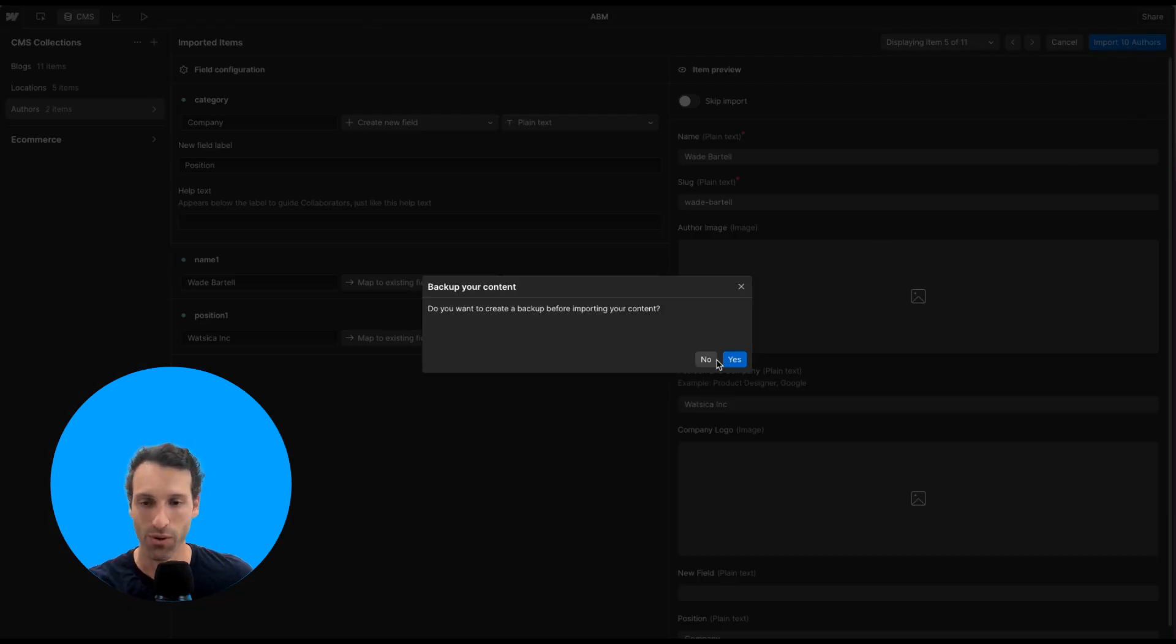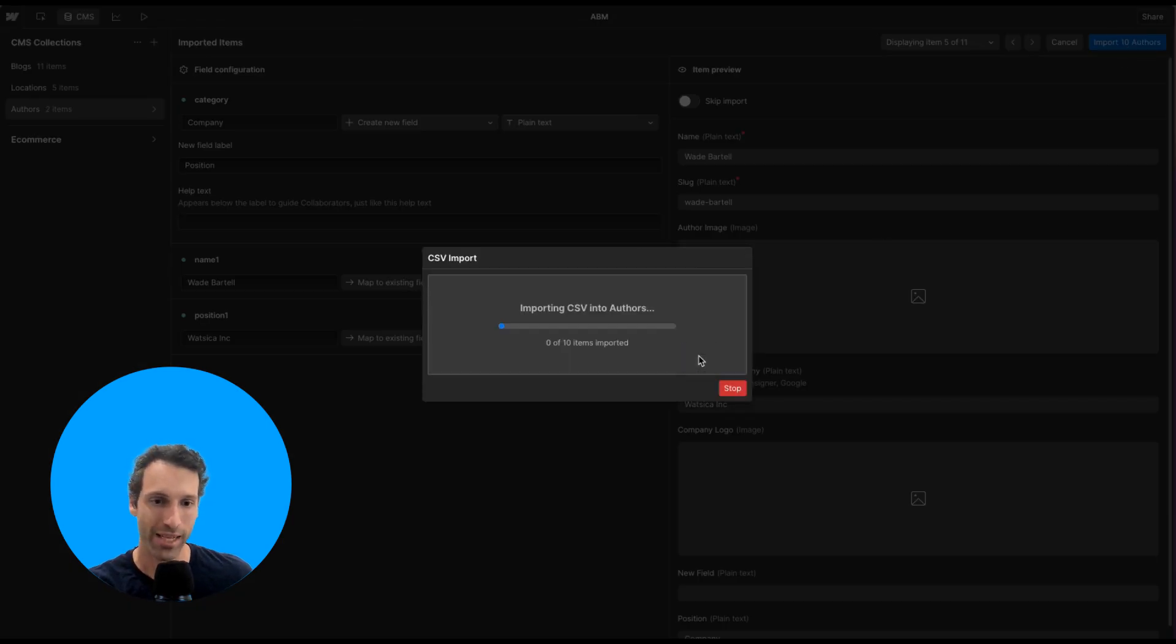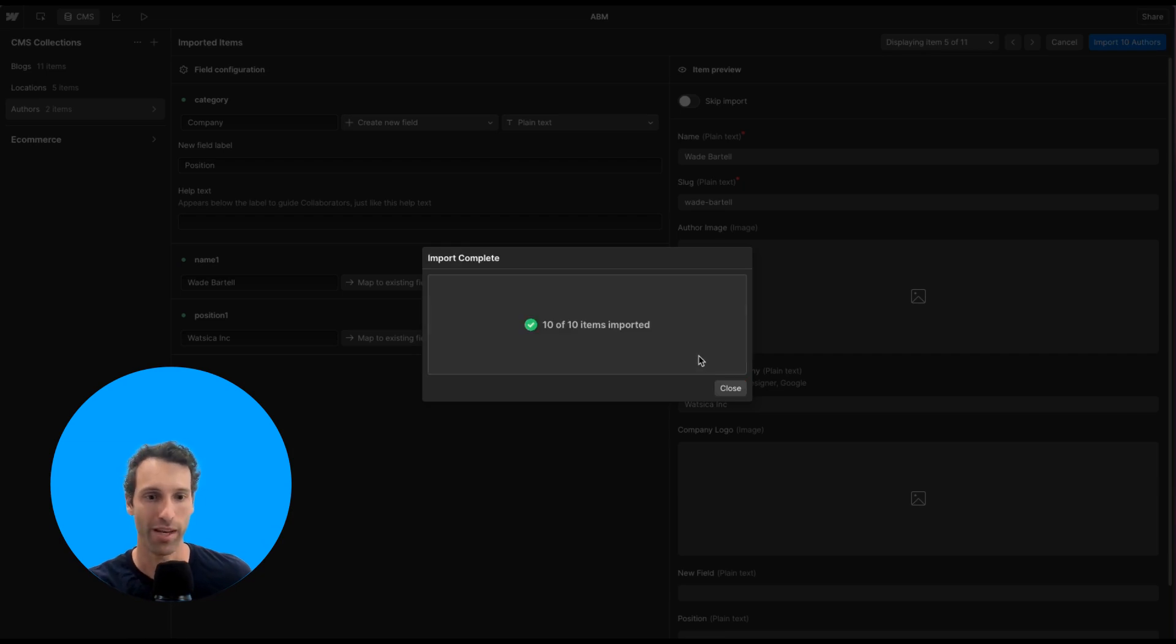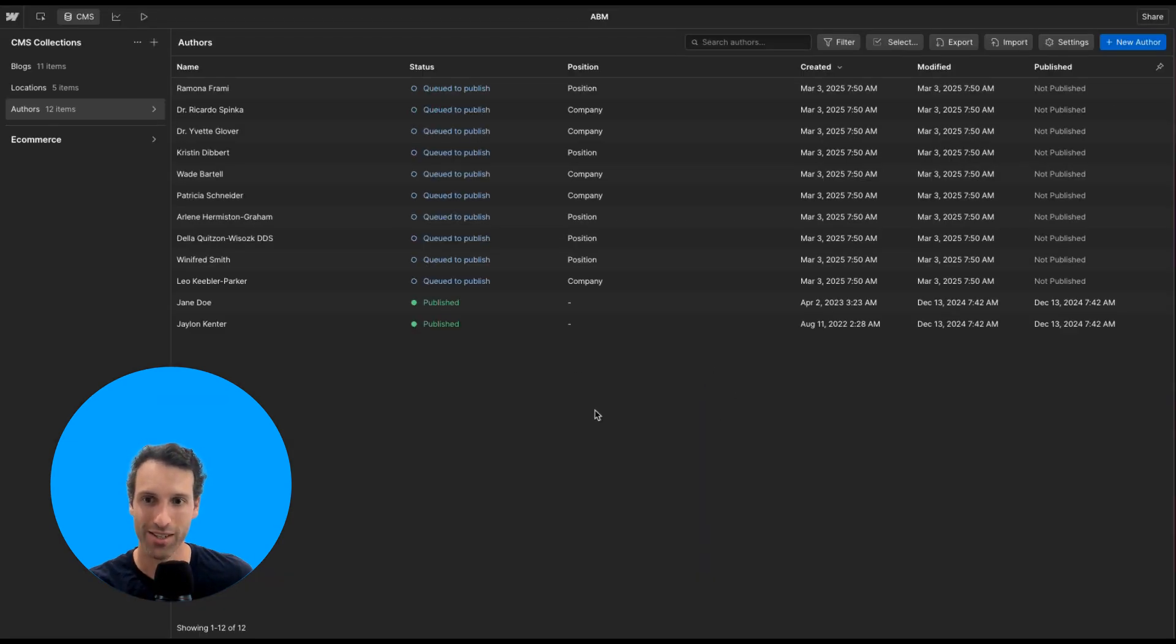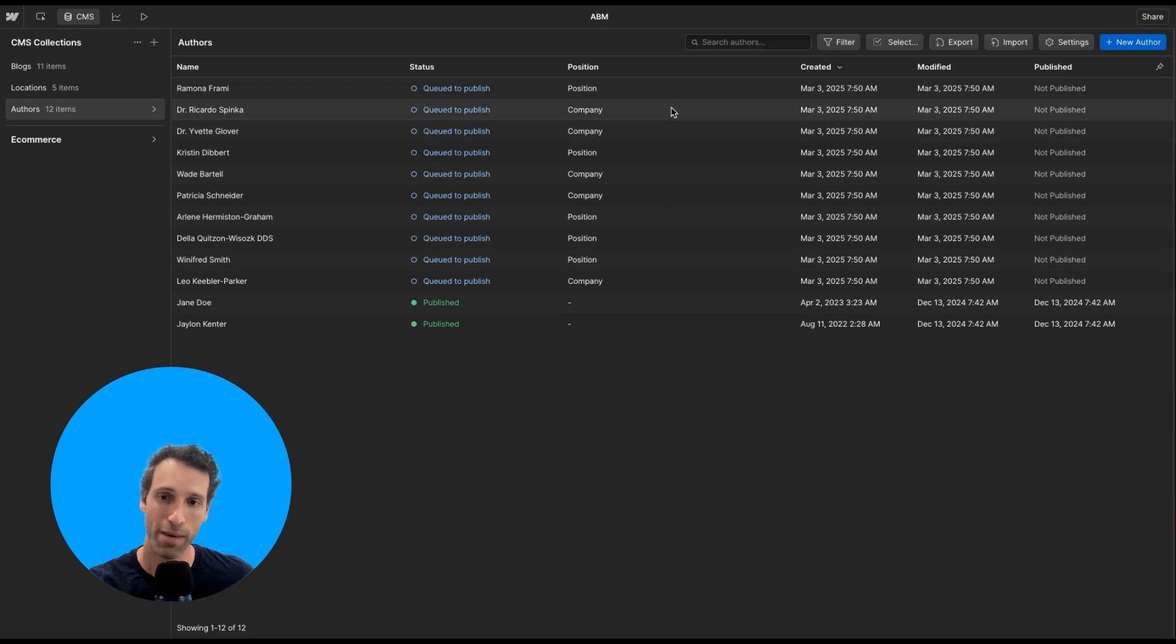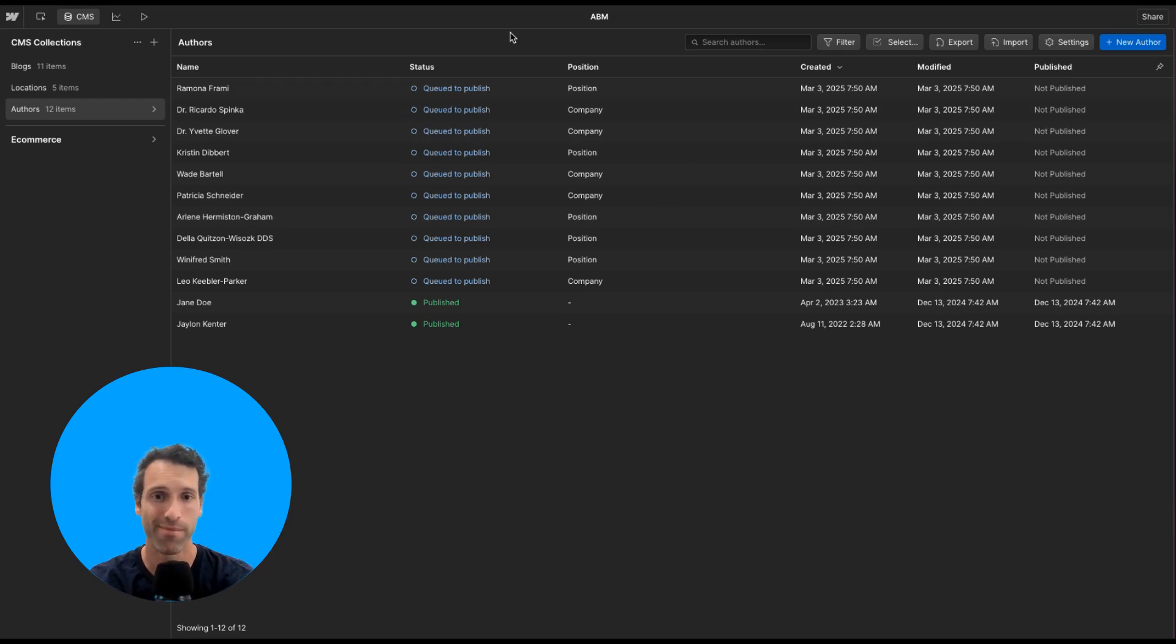Webflow will ask if you want to create a backup. We can skip that for now and it'll automatically start the import. Within a few seconds, you'll see all this data in your CMS queued to publish. And that's really it.